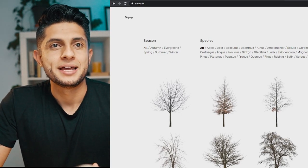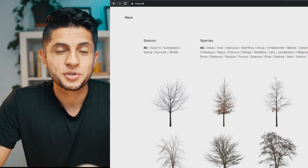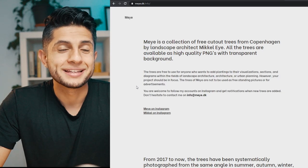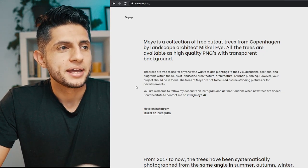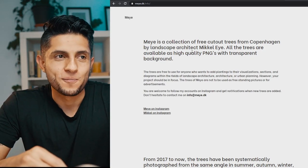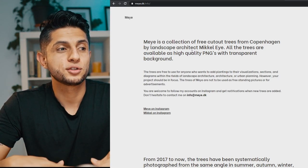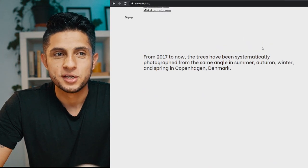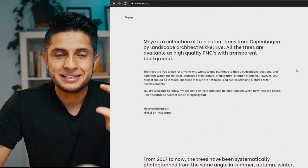All the trees on Maye.dk are PNG trees that are already cut out and completely free. It's created by a Copenhagen landscape architect called Mikkel Aja, who is also a photographer. He traveled Copenhagen photographing different trees, has them all mapped out by location, and the trees are available as high-quality PNGs with transparent backgrounds.